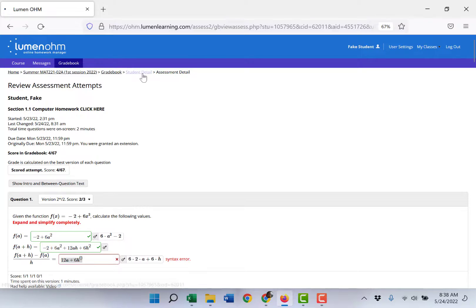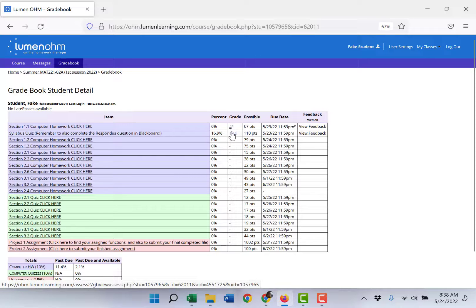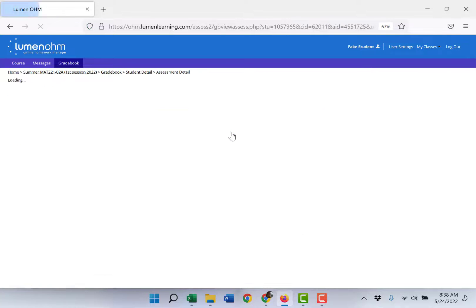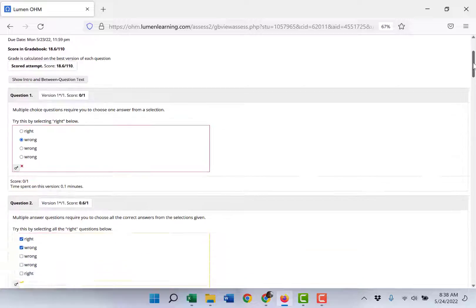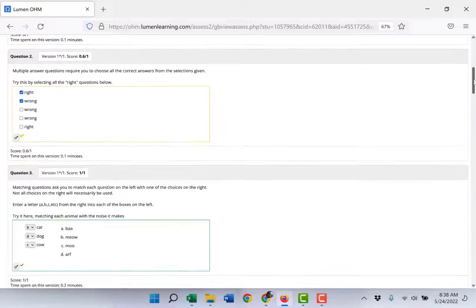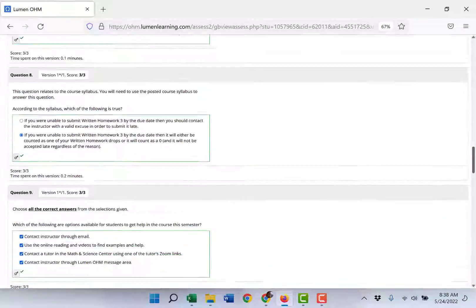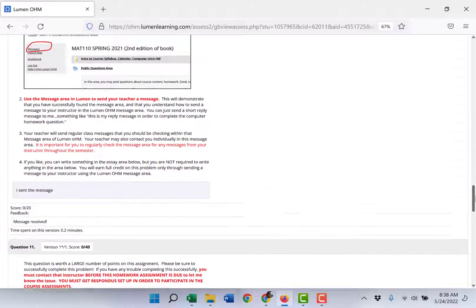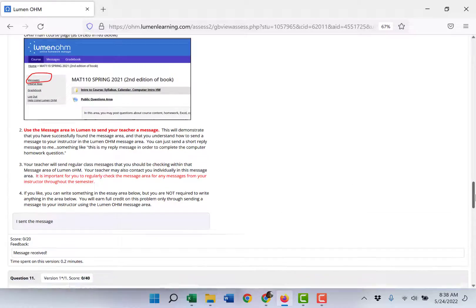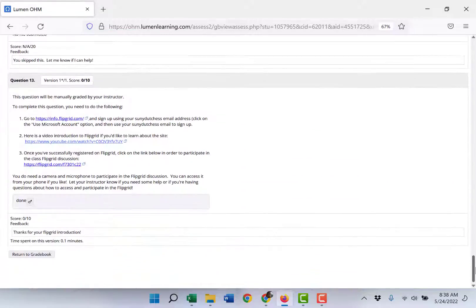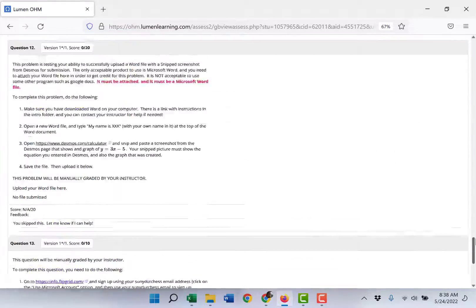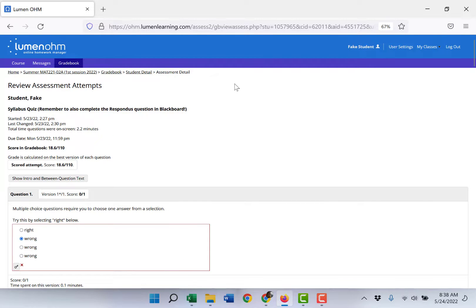So be sure to click on your grade earned for both of these and read through what you entered, what was the correct answer, any feedback I gave, especially on those manually graded ones, to be sure you're getting the feedback and learning from any mistakes you made and messaging me with any questions you have.